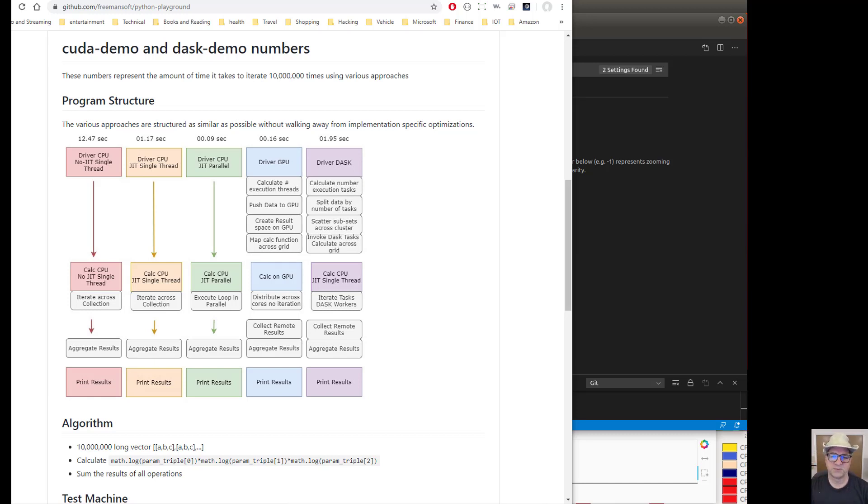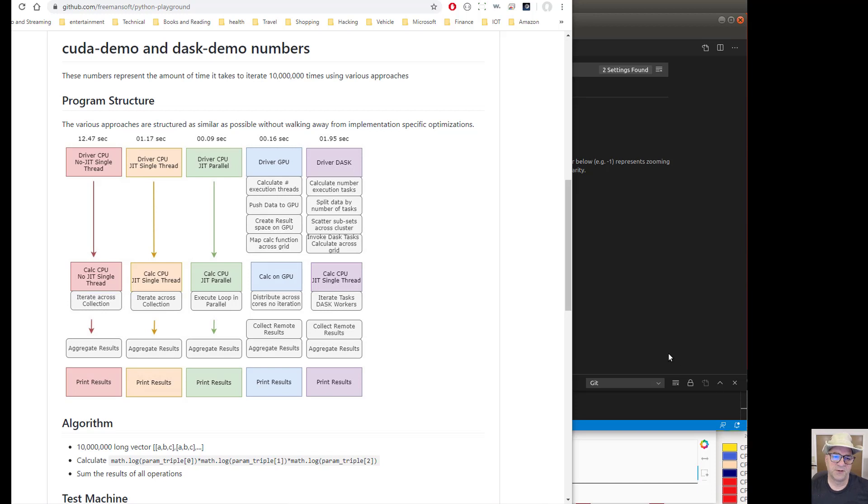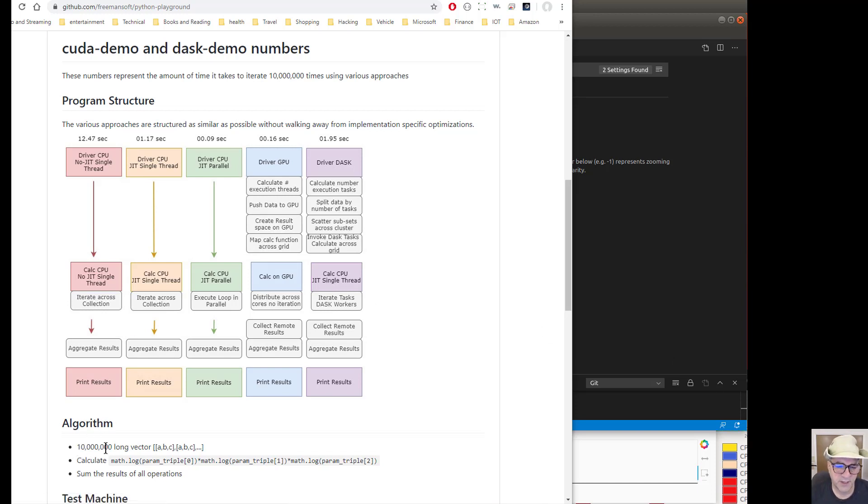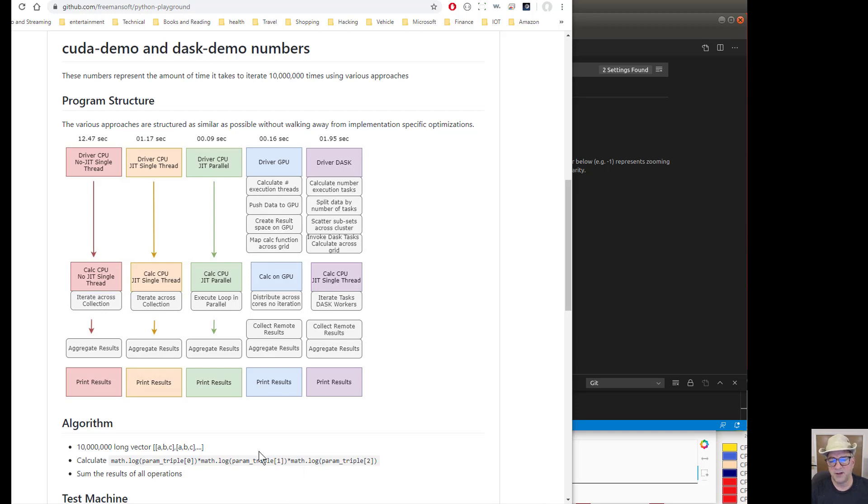So in part two of this I just wanted to walk through and show a little idea of how the GPU code works. In the previous video we talked about a simple algorithm. It's got a 10 million long triplet input vector where it basically calculates the logs of each of the three parameters in the triplet and multiplies them and puts that in a result array.